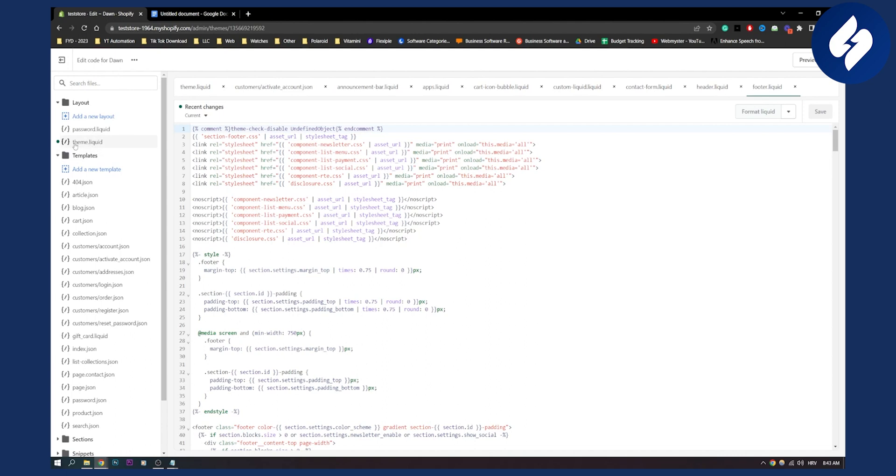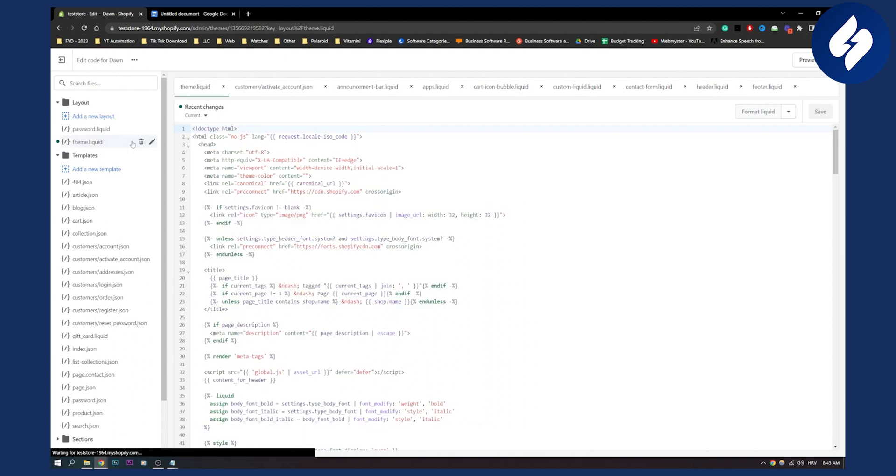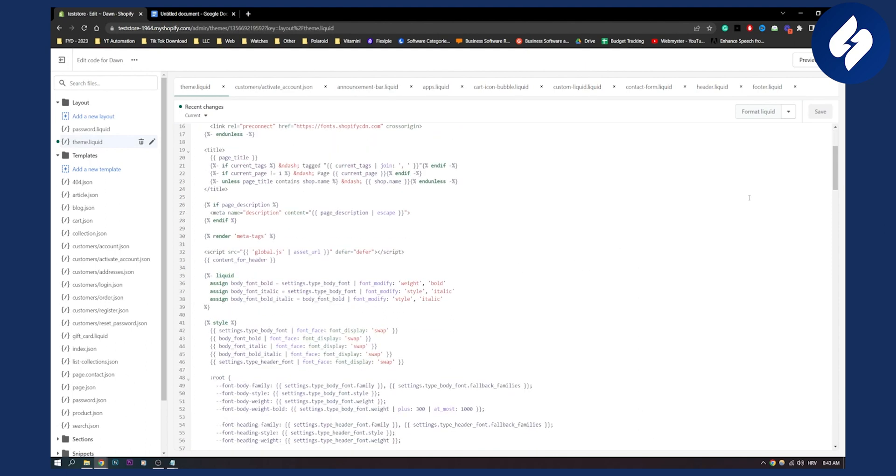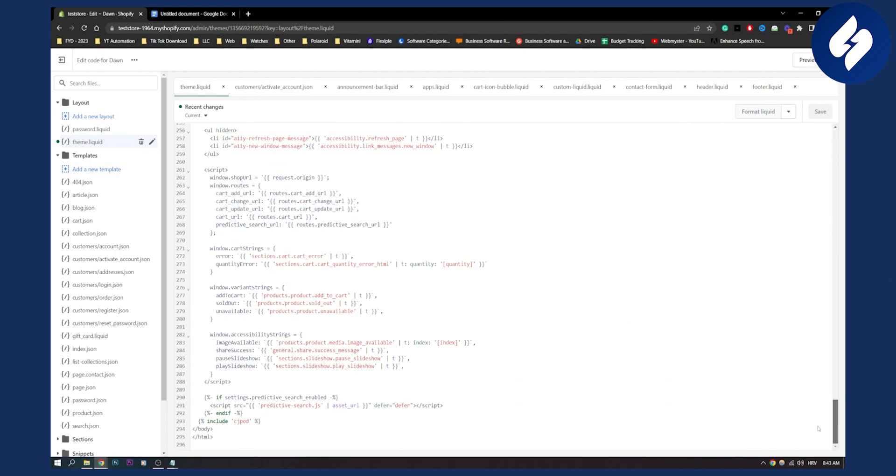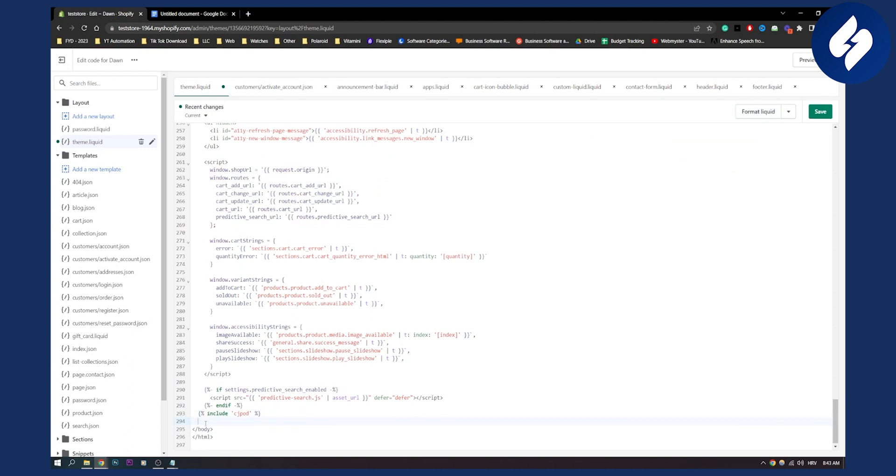This is right here, so let's click on it. From theme.liquid what we need to find is the body tag. The body tag is usually here, as you can see. We'll need to paste a line of code here.